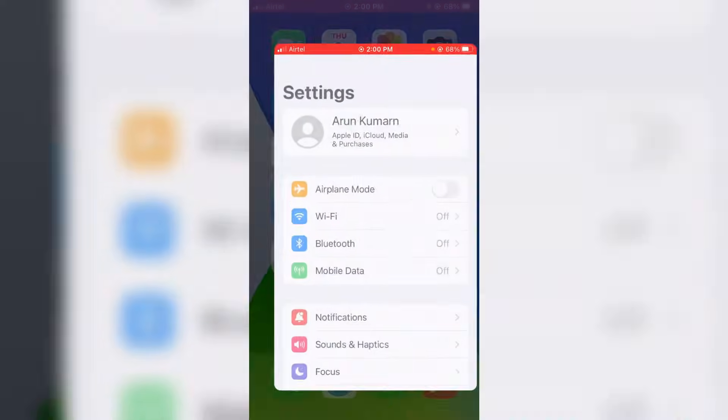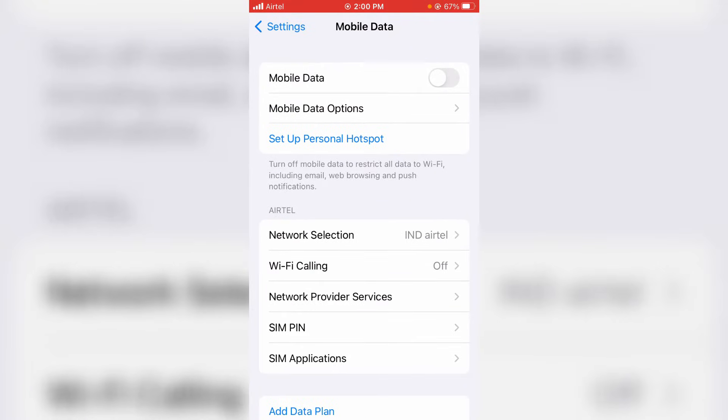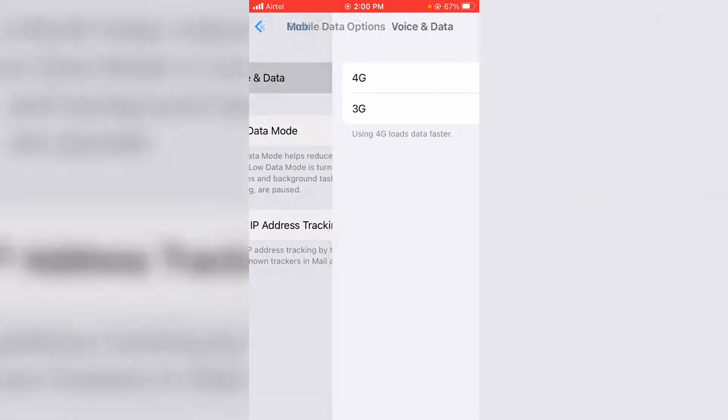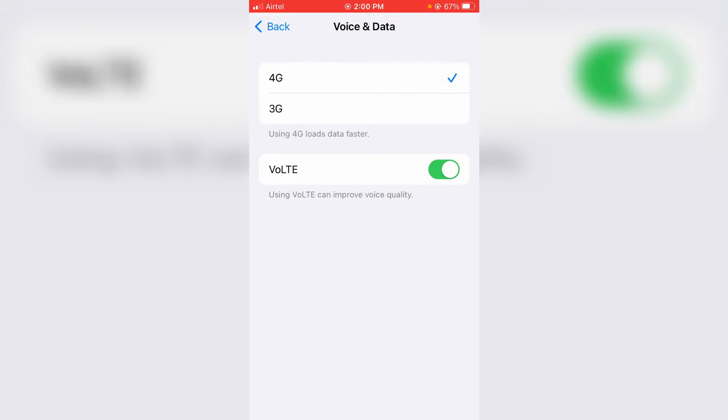Then go to mobile data. Here I try to access mobile data options. Now in this voice and data section, you can select 4G network and always enable this VoLTE service. Then go back to the mobile data settings section.